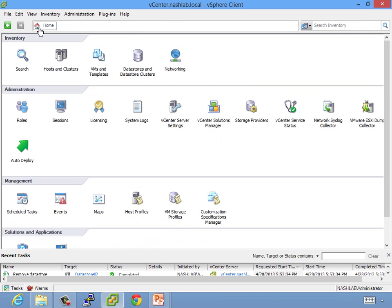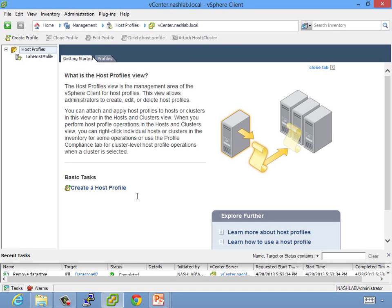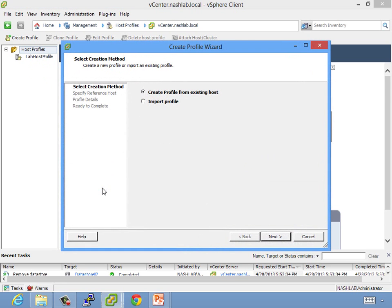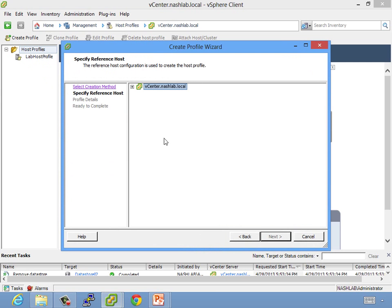So to get started, we can do this one of two ways. You can right-click on a host, go to host profiles, and then create profile from host, check compliance, or apply profile, which remediates changes. I like to go back to home, go to management, host profiles, and do it within this interface. So I've already got one lab host profile created, and you can obviously have multiples.